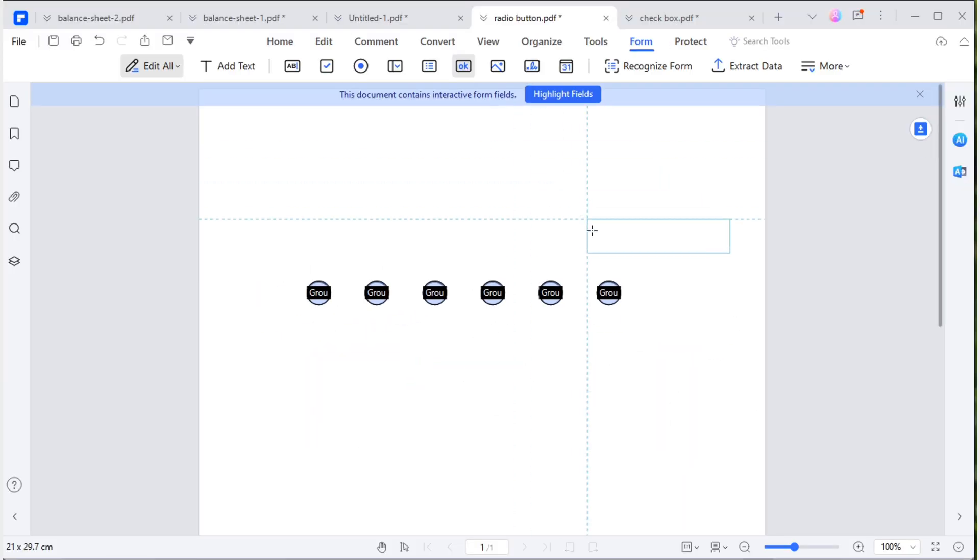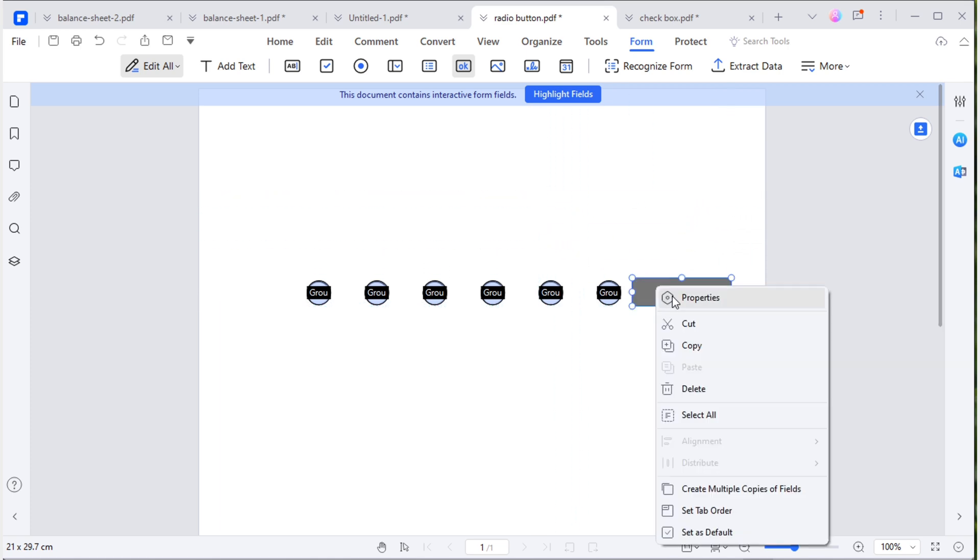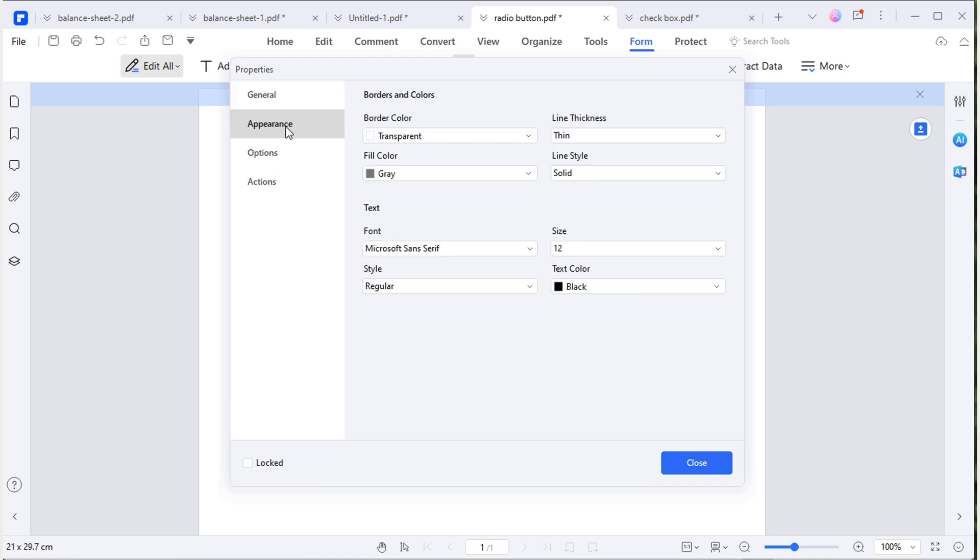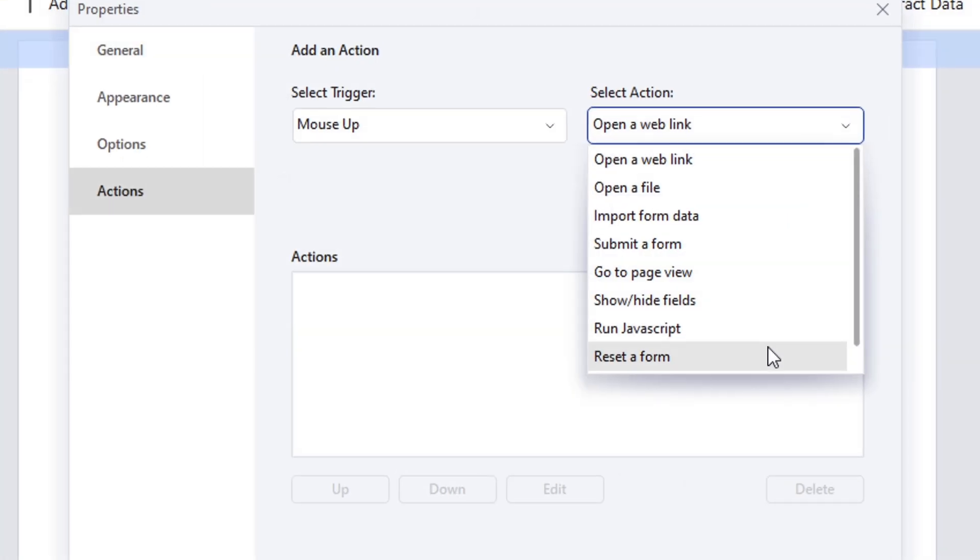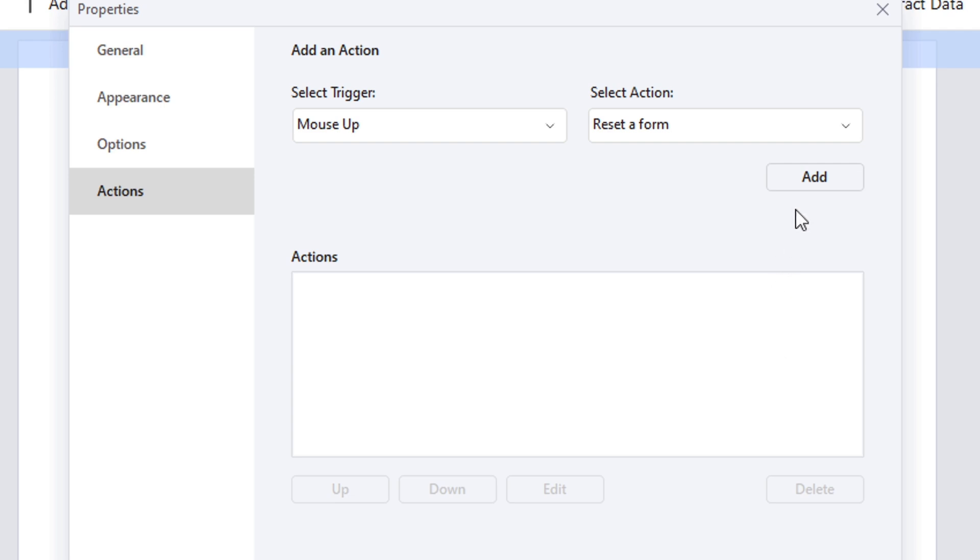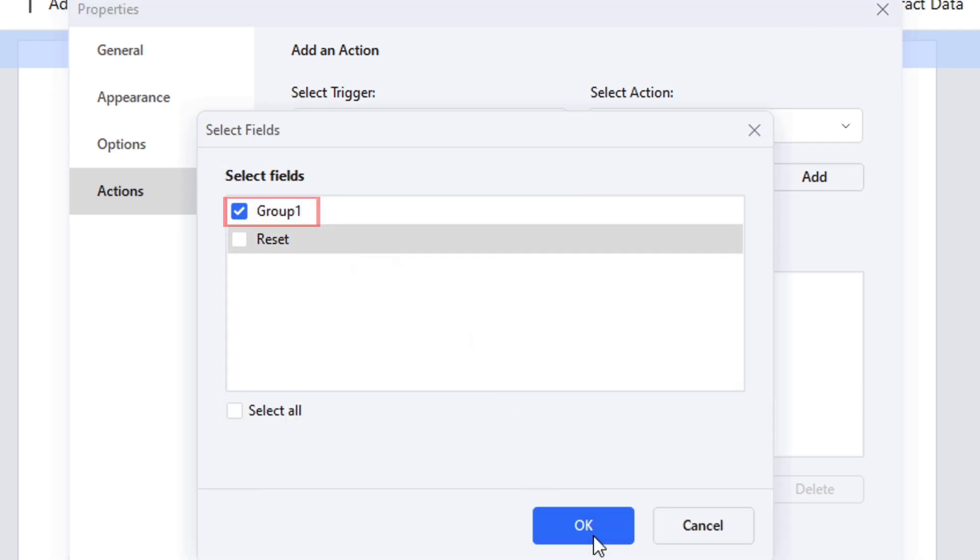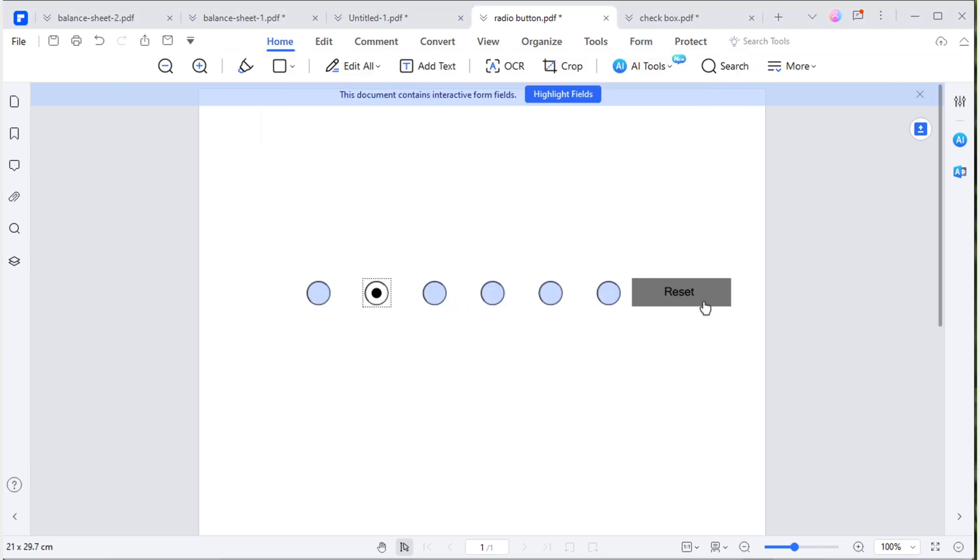So, how do you deselect a radio button? You can also add a reset button to achieve this. The process is the same. Go to the form tab, add a push button, edit the button, and move to the action to select reset a form. This time, you only need to select one field name. Let's test it out. And it works.